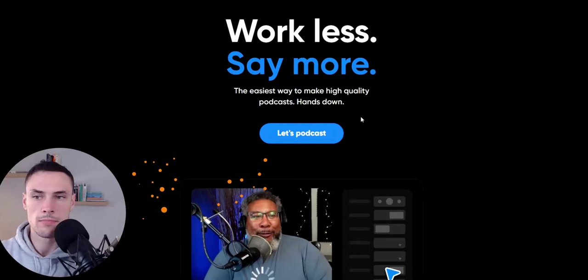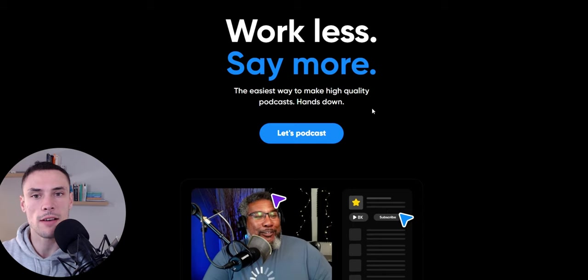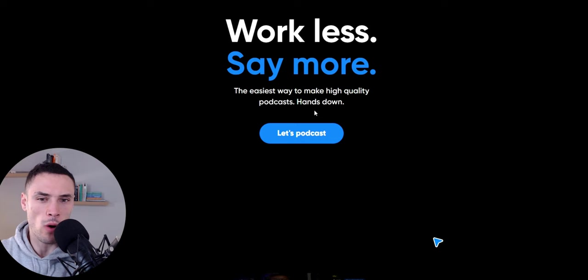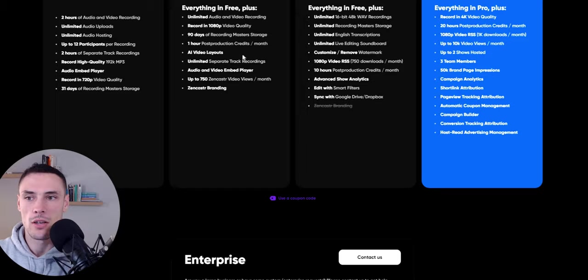The first platform that you want to use is Zencast. Now, Zencast is really a cheap and easy way to get into podcasting. Let me hit let's podcast and see what happens. So you've got a free option.